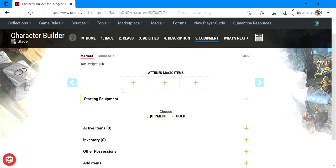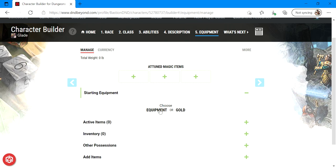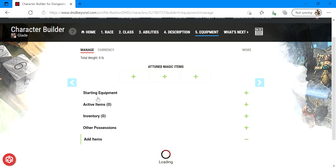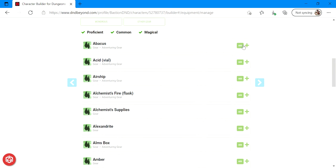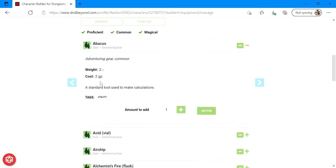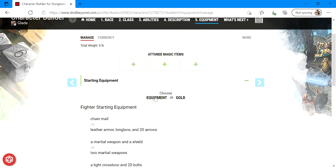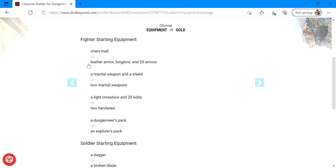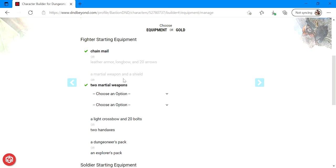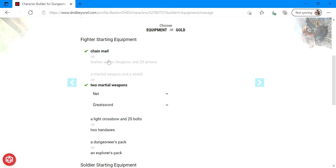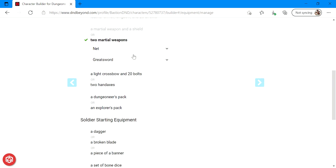Next up, equipment. So the best way to do this is just to click on this option right here, equipment. You can also choose gold and then go through the item inventory one at a time down here and go, okay, I want this abacus, how much does it cost? Okay, it costs two GP and you can subtract that from your gold. But the best way I think at least at first is go to the starting equipment tab, click on equipment. My character is going to start off with some chain mail. He's going to have two martial weapons. He's going to use a net and he's a hand to hand fighter. So he's also going to use, I'm going to give him a great sword. He's going to have a net and a great sword.